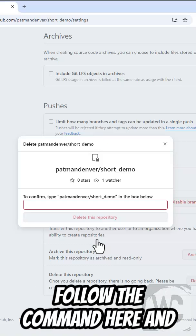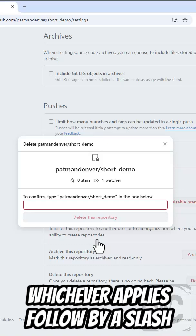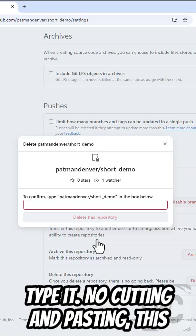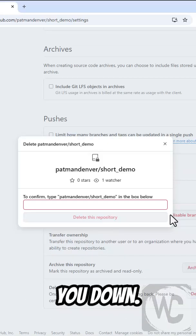follow the command here and type out your username or org, whichever applies, followed by a slash, and then the name of the project. Type it. No cutting and pasting. This is supposed to be painful to slow you down.